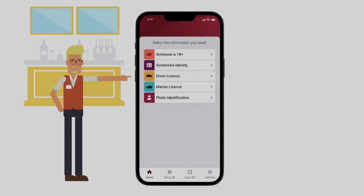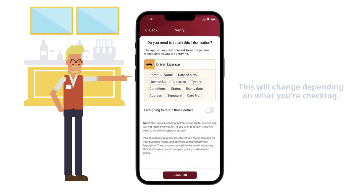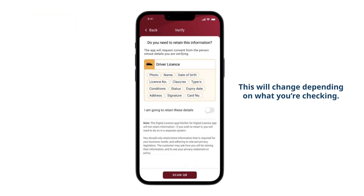Open your app and select the information you want verified from your customer. This will change depending on what you're checking.